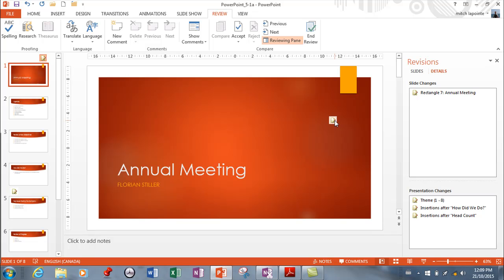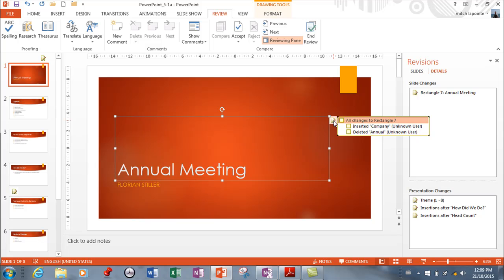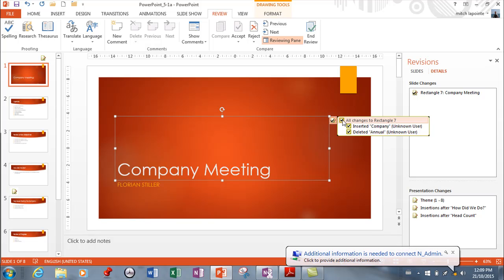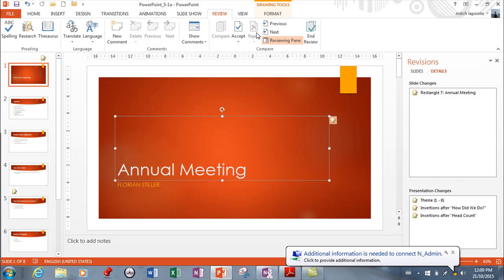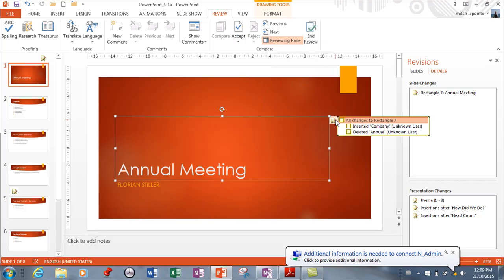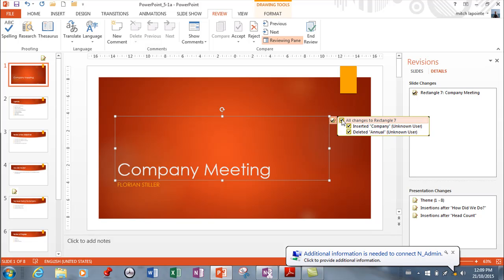On slide one, I can see what's going on. It's asking if I want to select all changes — it's going to insert 'Company' and delete 'Annual.' If I like that, I accept it, and that's done. Or I can reject it. Those are your two choices. I like to accept right from here so I can see exactly what's going on in detail, which I like. We accept that one.